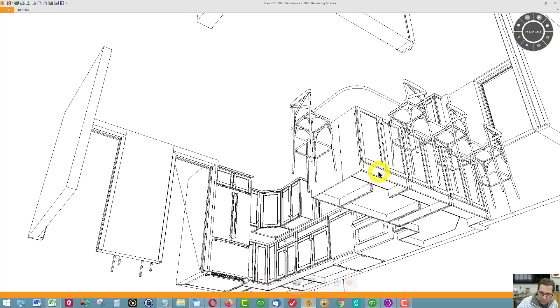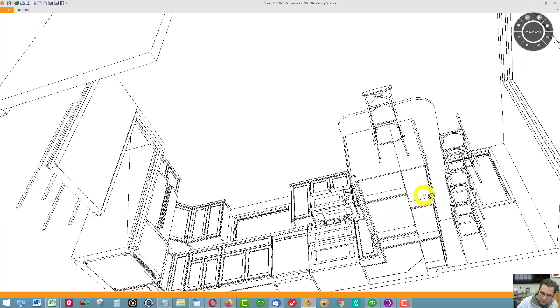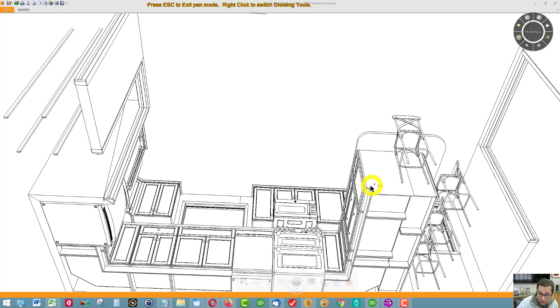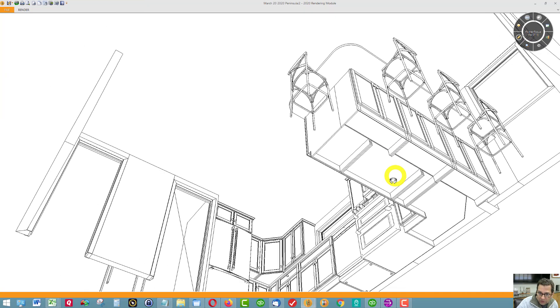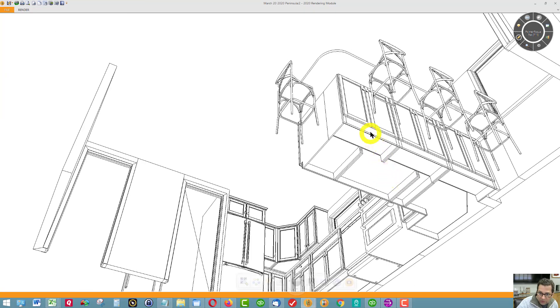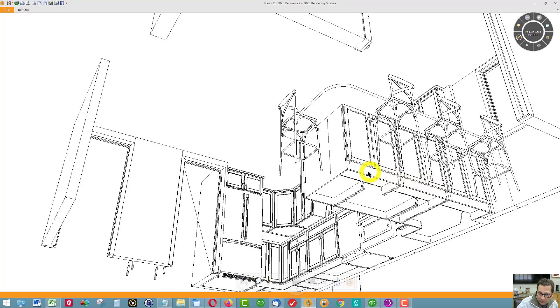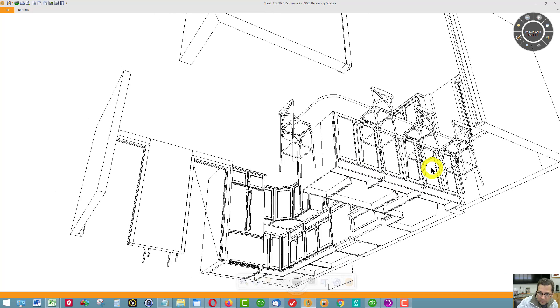I'm just going to show flush toe kicks. You can see the flush toe. This is a standard toe kick. Excuse me. This is a standard toe kick where you can see the notch. When I say flush toe kick, the notch is gone. But this looks better on the non-working side of the kitchen if we did a flush toe kick.